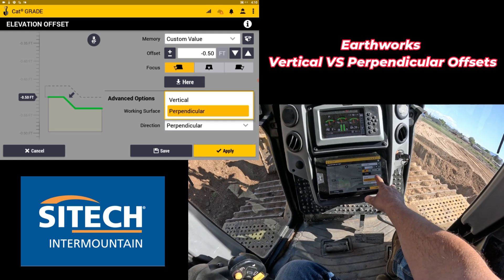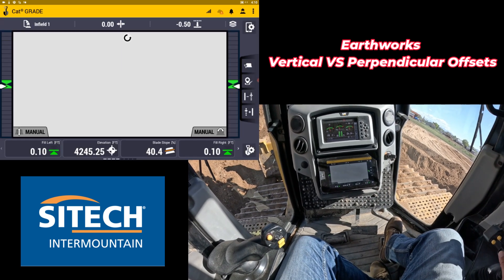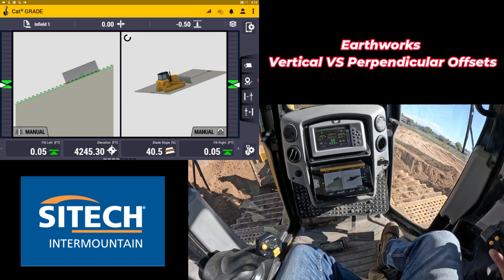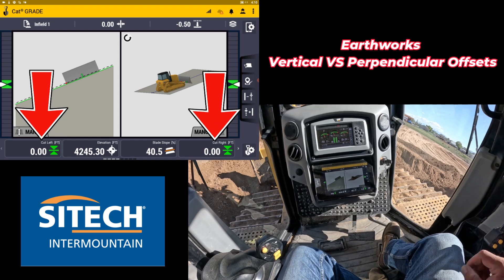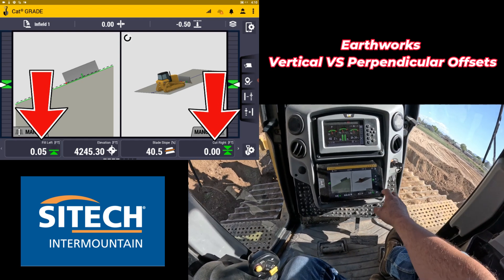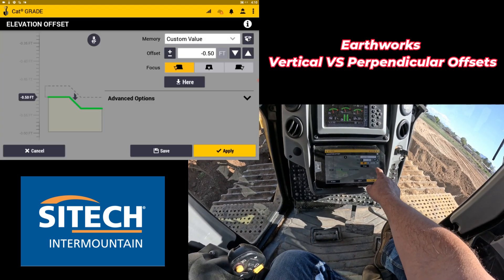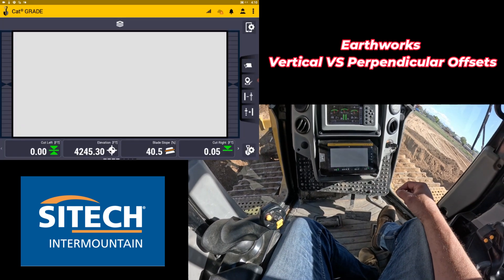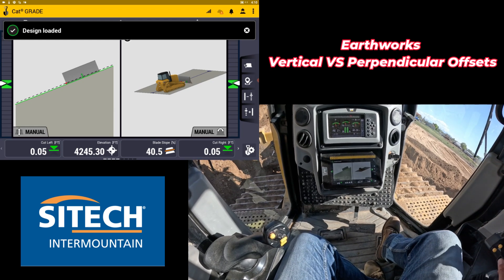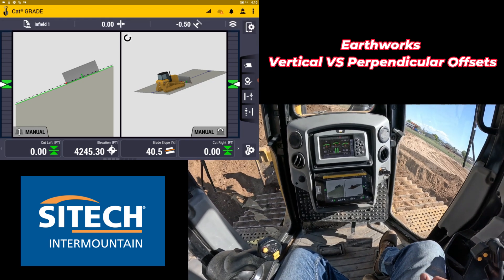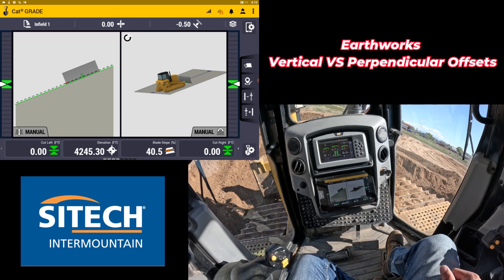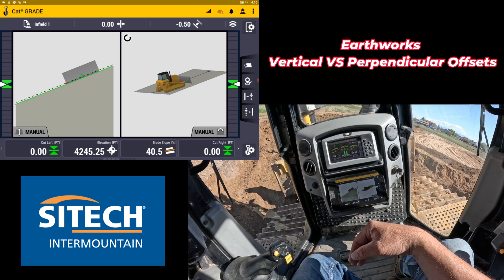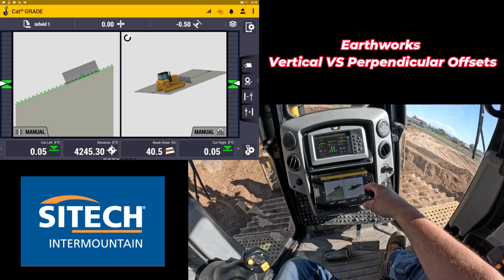Let's put it back to vertical to demonstrate. It's not a huge difference on the main screen, but I've got about a fill of a tenth, so I'll come up just a little to zero out at a vertical offset. If I touch and hold and simply change it to perpendicular — same offset, without moving the machine — I've got about a cut of five hundredths. Not a lot since I'm not on a crazy steep slope, but it does make a difference. Just be aware of that option whether you're on a slope sideways or pushing straight down.